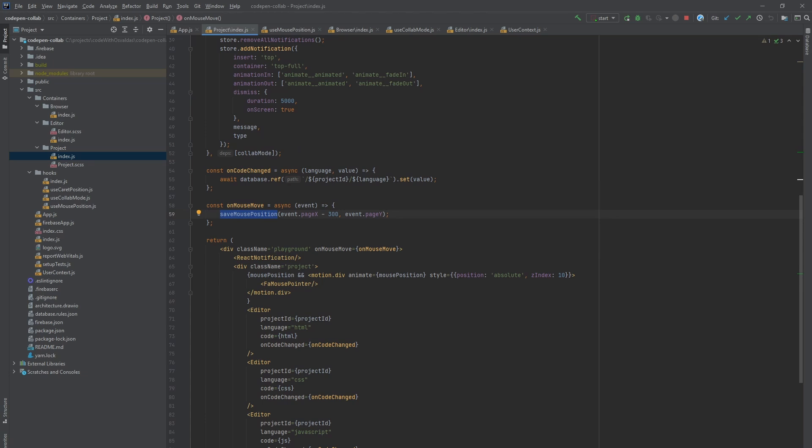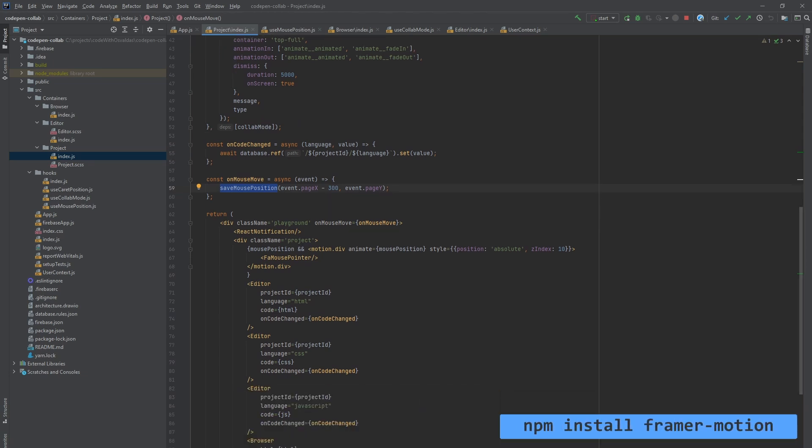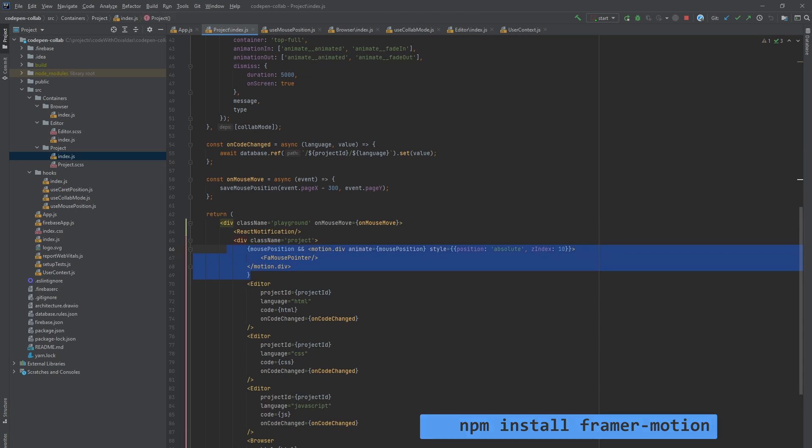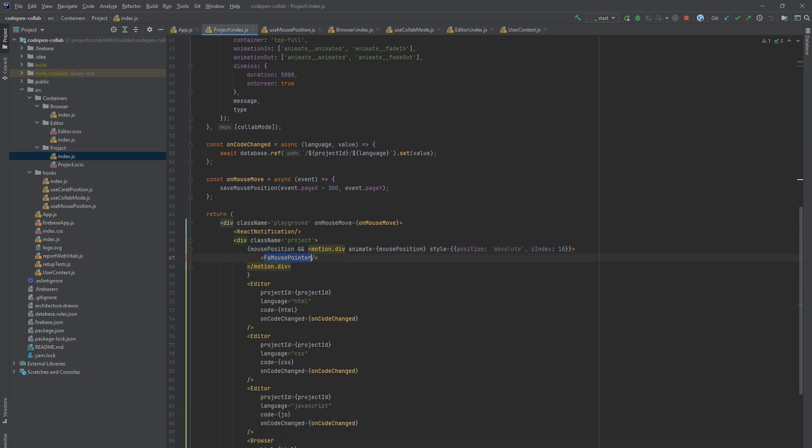To render and animate the mouse cursor of the other user, we are using framer motion library. We render mouse pointer icon and animate its movements using motion.div component by passing animate prop with x and y coordinates.